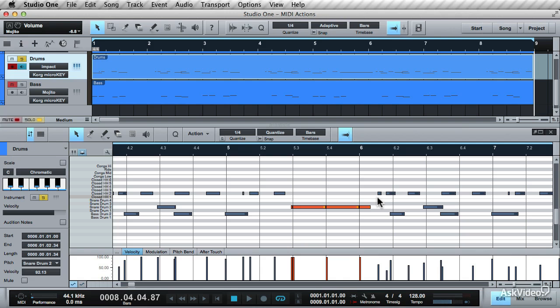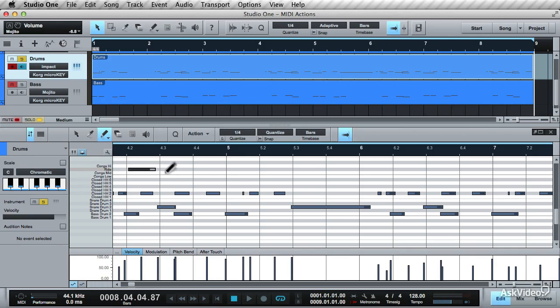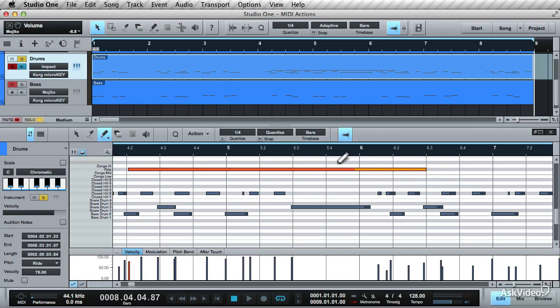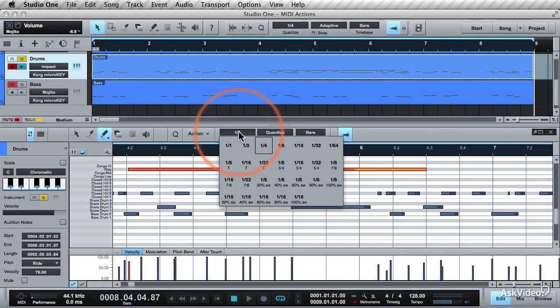Now how will this be handy? Well, let's try this out with some drums. Select the Paint tool and draw out a long note on the Ride Pad. Set the grid to 8th notes.